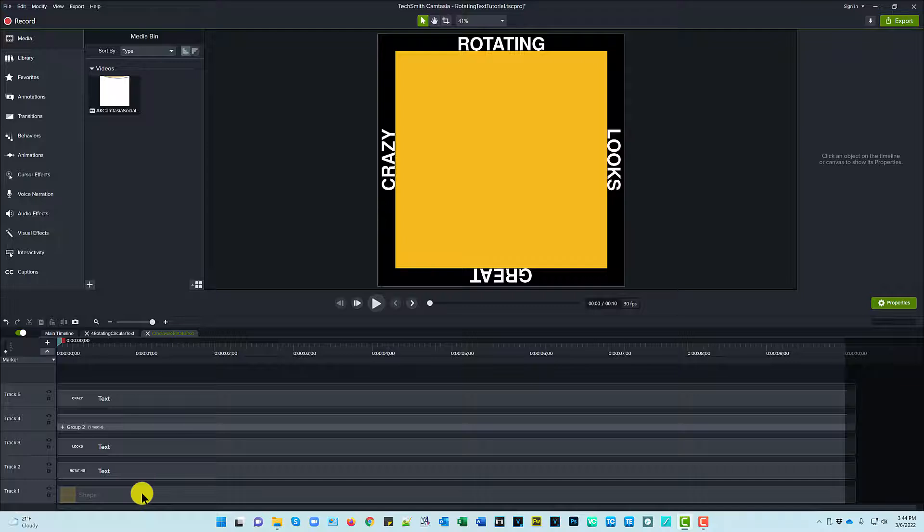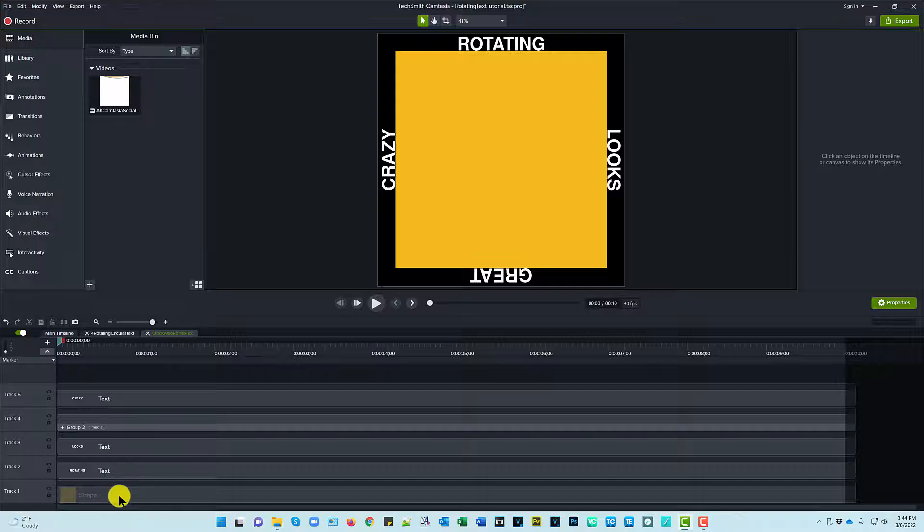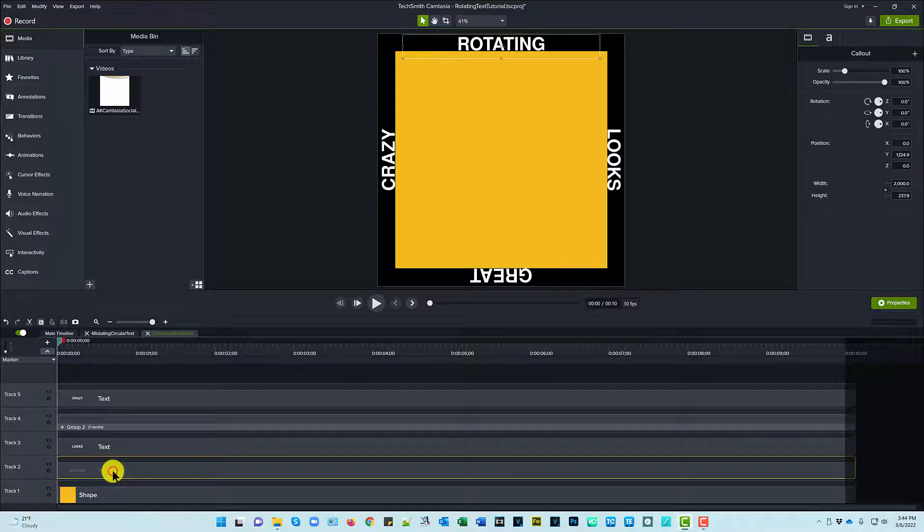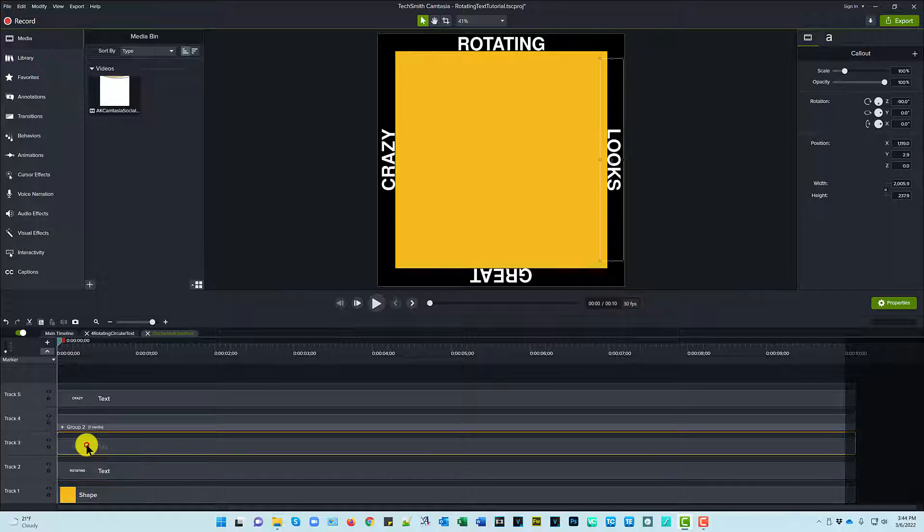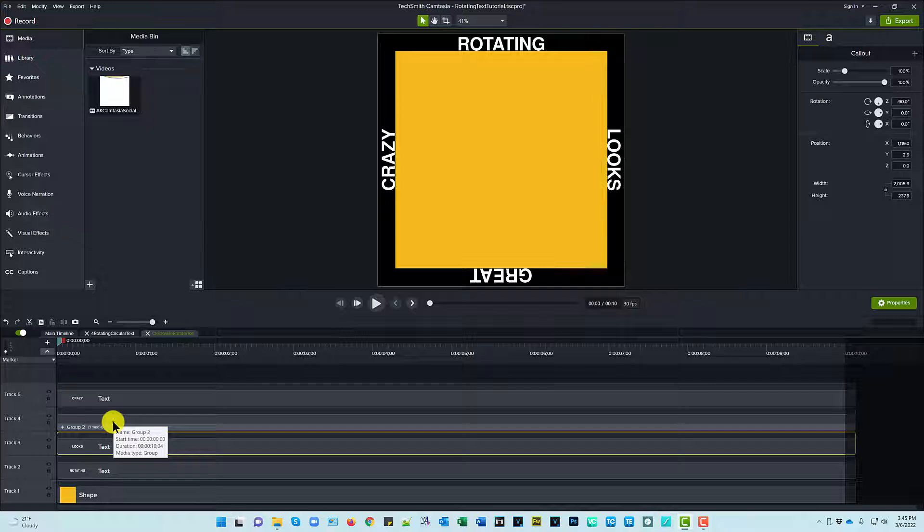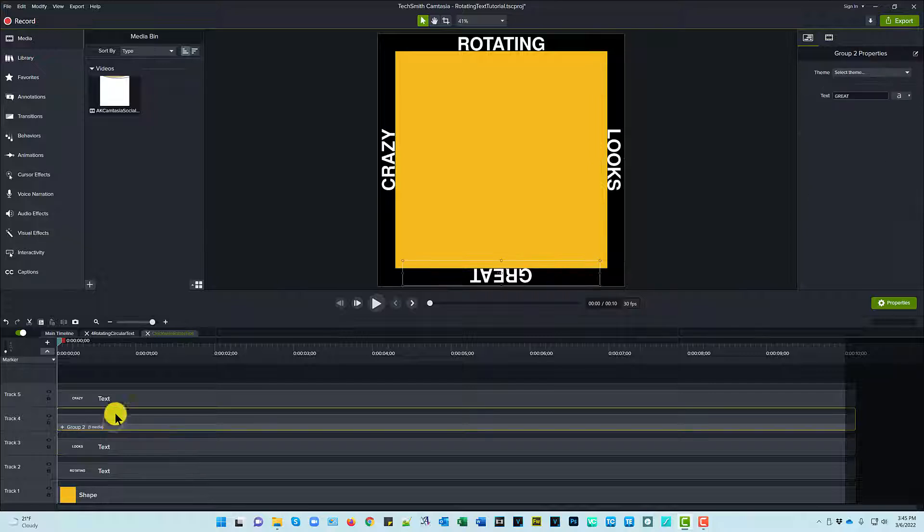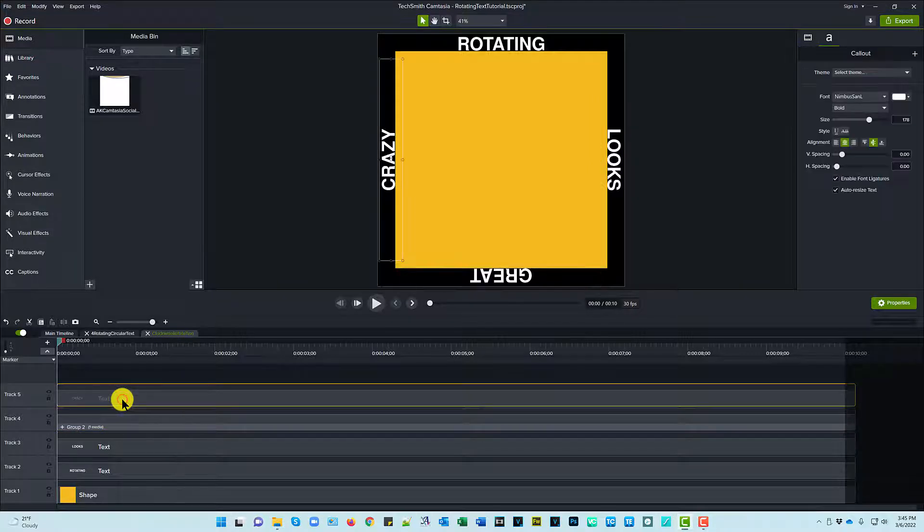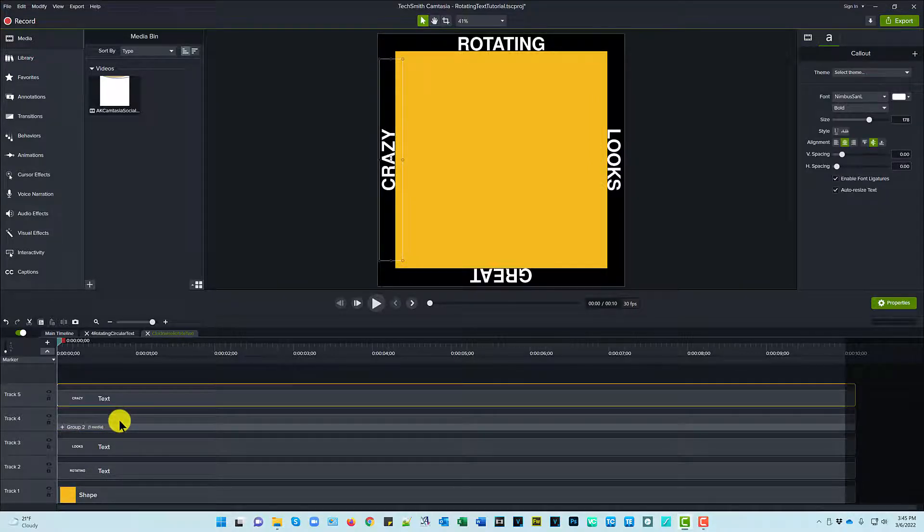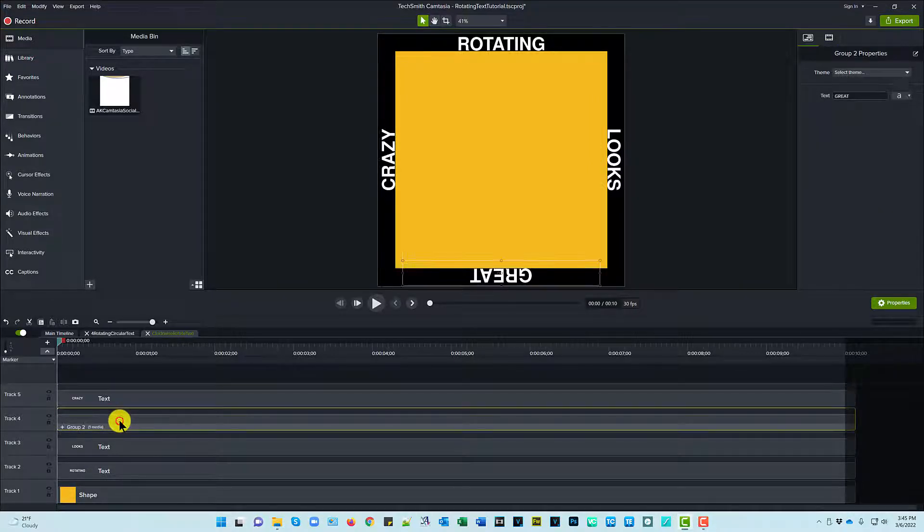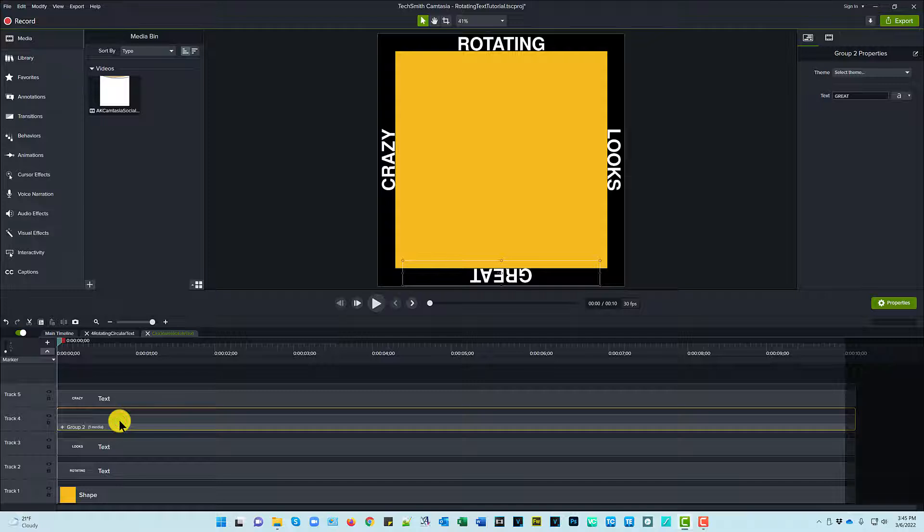Help me make it even. And then I hid the shape from view because it served its purpose. It helped me line the text up. So we've got the text at the top that's rotating, and then this text on the right that says 'looks.' And then let's skip over this one first. And then the one on the left says 'crazy.' So let's talk about the one on the bottom.